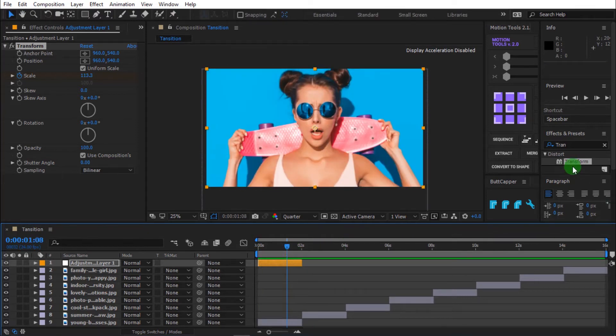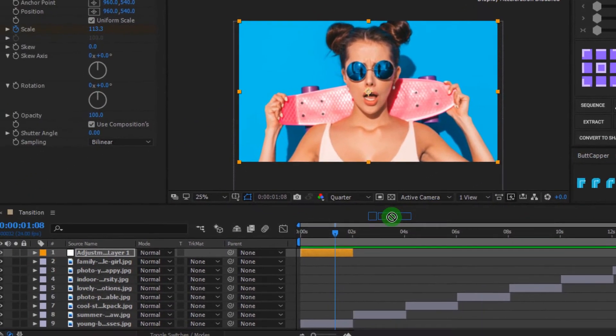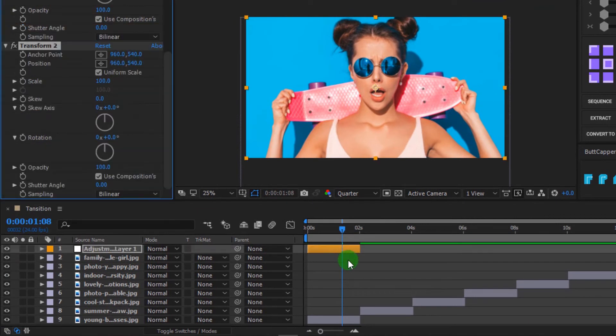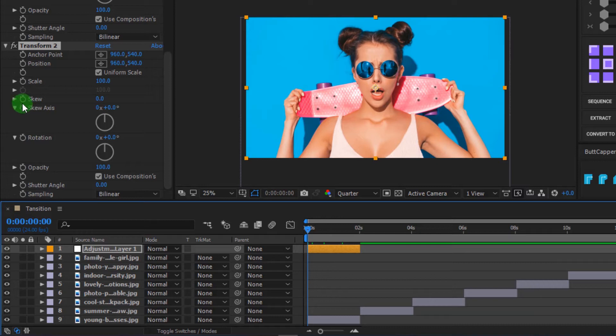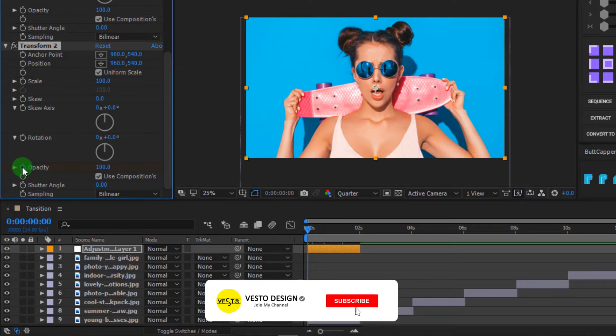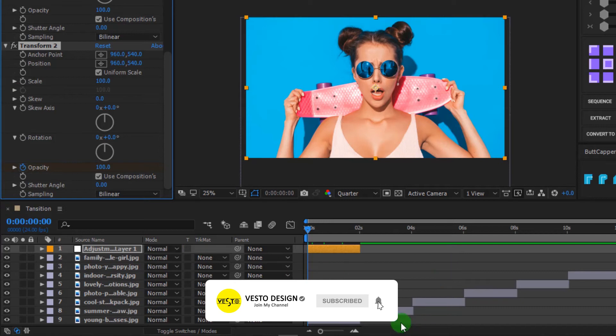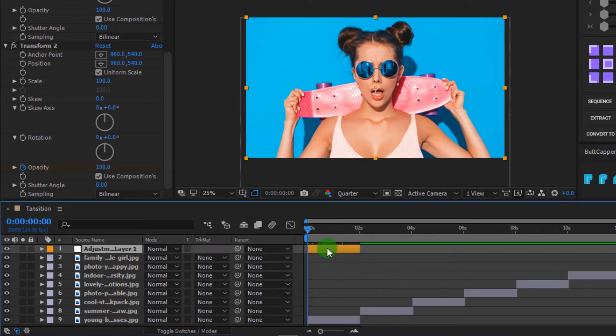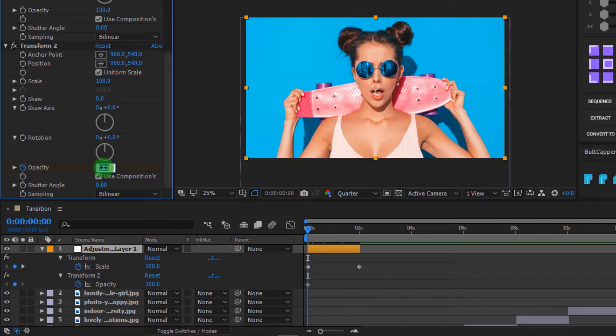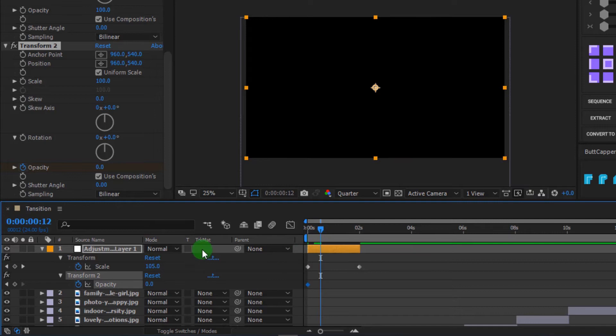Go to effects and presets, then drag transform into the adjustment layer. Drag the timeline indicator to 0 seconds. Go to effect controls, click on stopwatch and add keyframe to opacity. Select adjustment layer and press U to open all the keyframes. Change opacity to 0. Now, move timeline indicator to 12 frames and change opacity to 100.